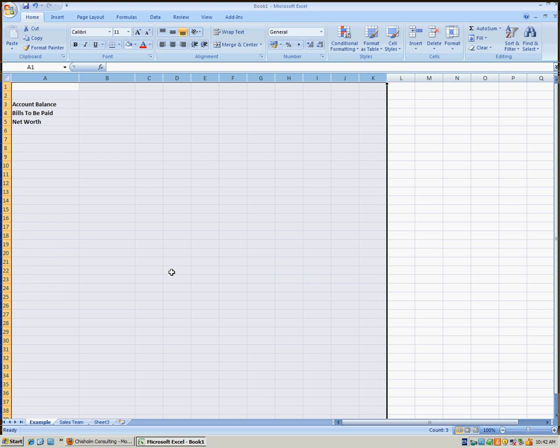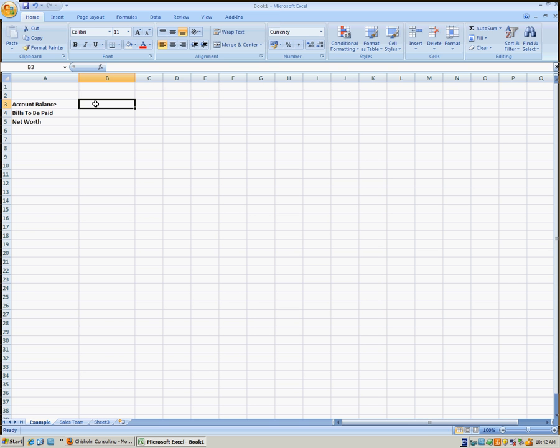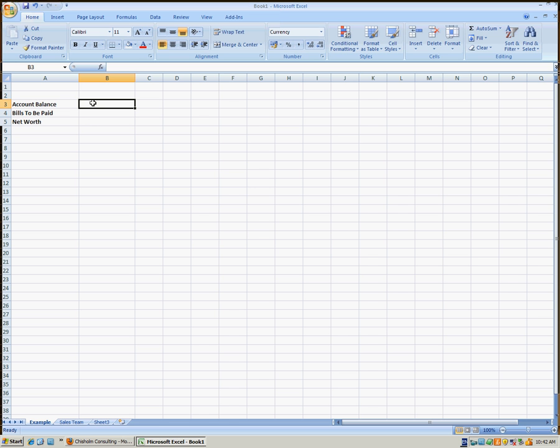In this example we'll try to figure out our net worth. We'll enter our current account balance, the amount of outstanding bills we have to pay, and then our net worth. That net worth will be our balance minus our outstanding bills, and the difference will be the net worth.